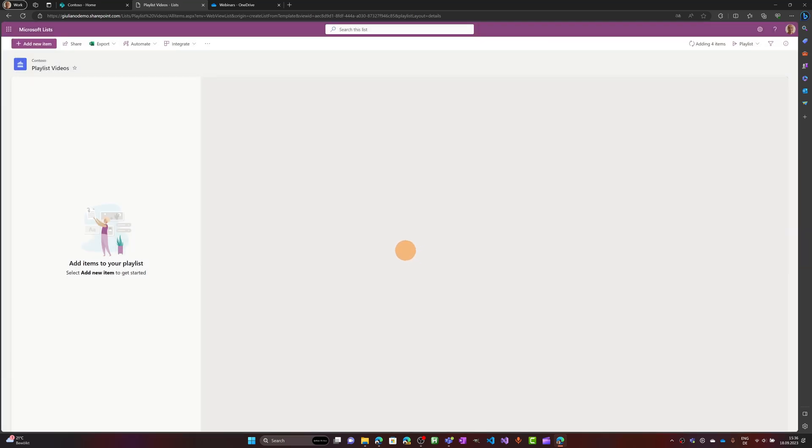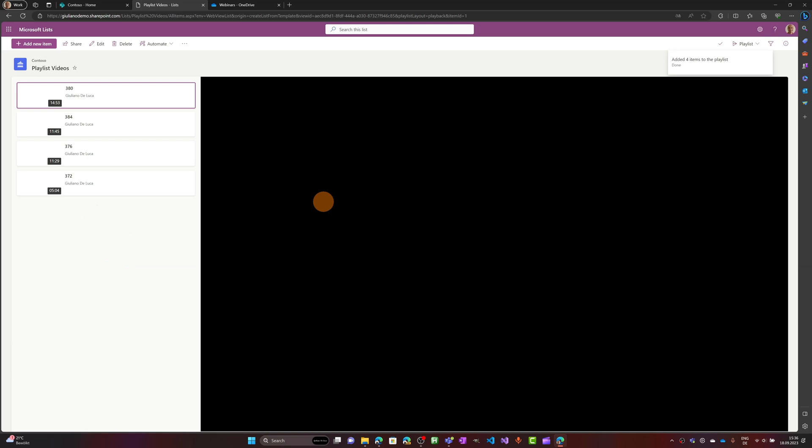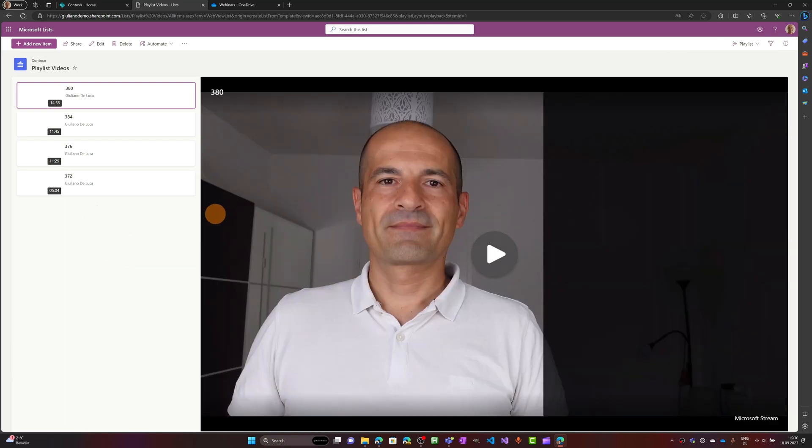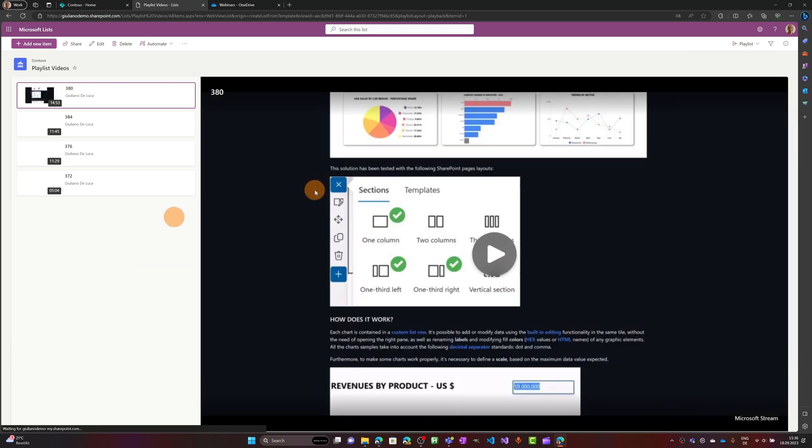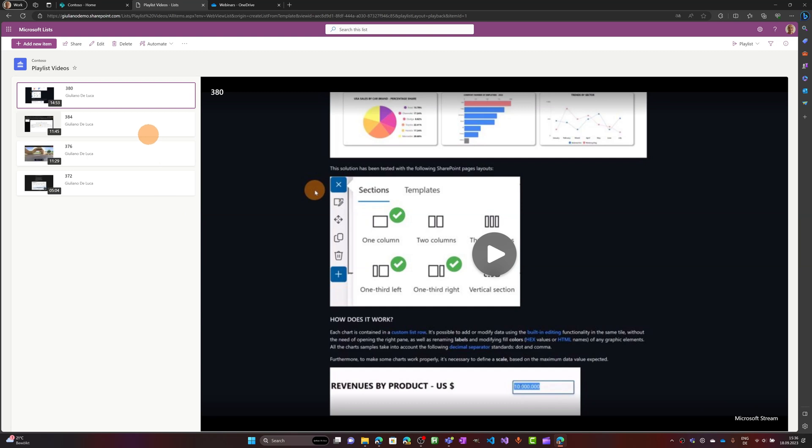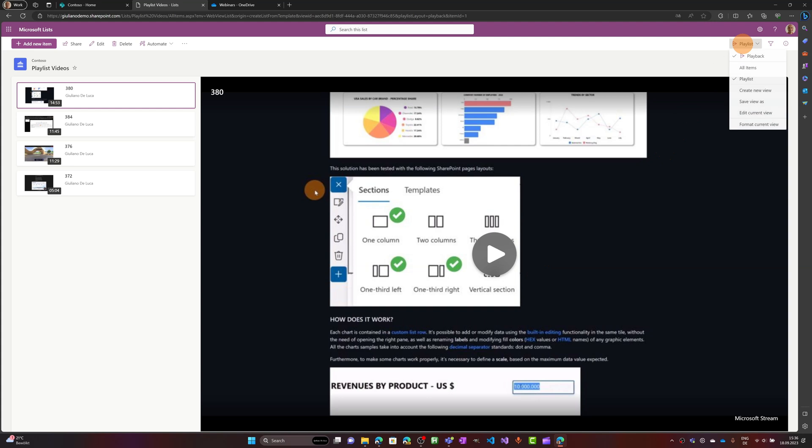And let's upload these videos in this list. Alright, now as you can see I have a preview of my videos with this template. It's pretty cool. Here on the right you have the player and here you can play the video if you want.